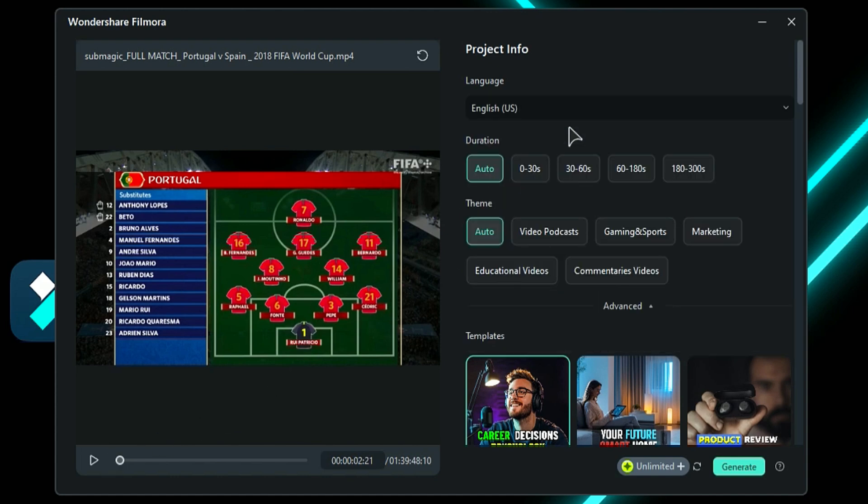Next, under the Duration section, you will find 5 options ranging from Auto to a maximum of 300 seconds. These options depend on the length of your video. For example, if you want shorts that are 30 to 60 seconds long, select the 30 to 60 seconds option.